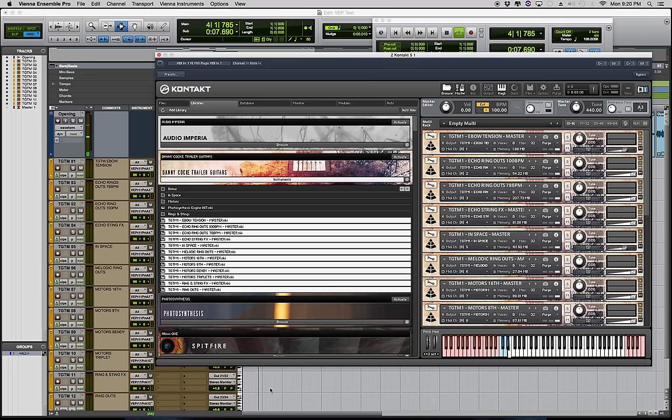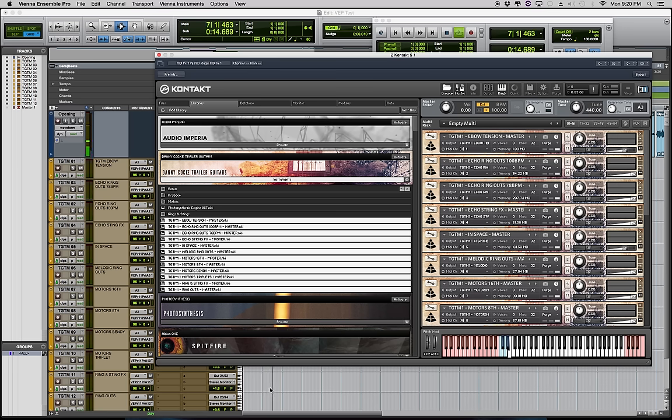Hey guys, Danny Cock here, creator of Audio Imperia's Trailer Guitars Tension Motors. This is the first volume of my signature series.